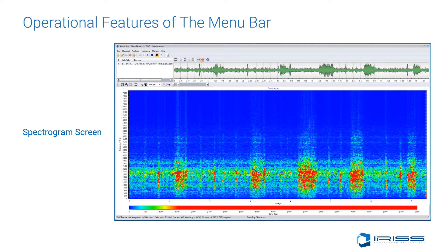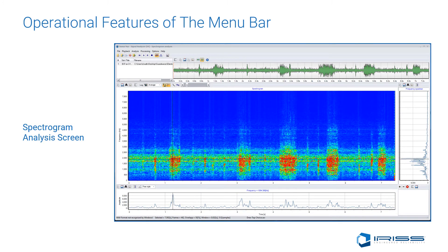Spectrograms give the analyst the ability to analyze the signal with three parameters simultaneously: time, amplitude, and frequency. Time is on the x-axis, frequency is on the y-axis, and amplitude is defined with color. To display the spectrogram, select the spectrogram view, which opens a blank screen, then go back to the Analysis tab and click Compute. The spectrogram analysis screen combines the frequency spectrum, time signal, and spectrogram screen for use in determining harmonic indications.